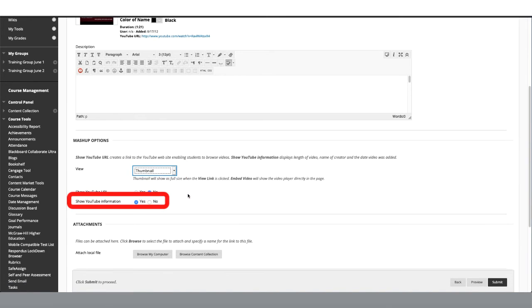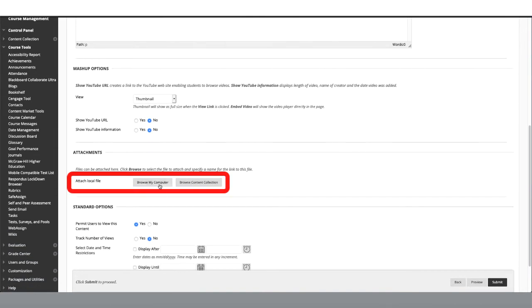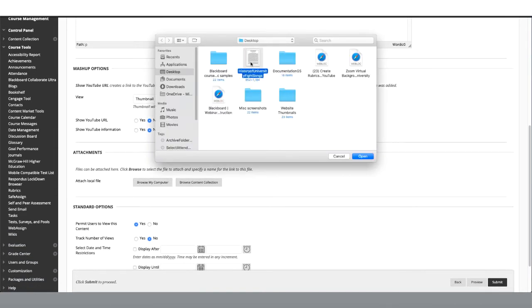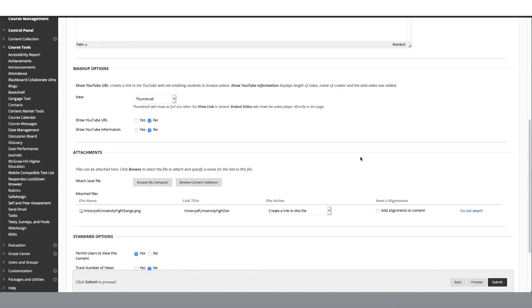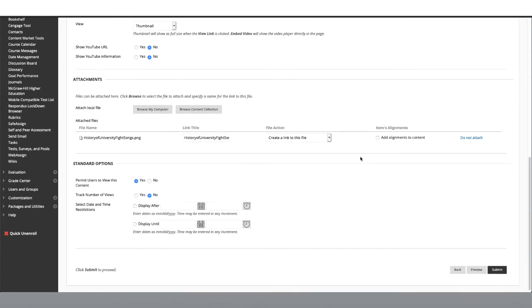To keep things less cluttered, I am going to turn off show YouTube information. You can also add an attachment to accompany the video if you'd like. I will add information about the history of university fight songs. Again, we have our standard options. Once you have selected the options you would like, click Submit.